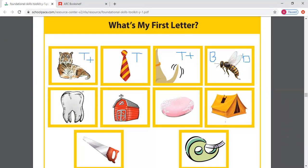Down here I have a — what is this a picture of? Tooth. T, T, tooth. What letter does that start with? T. Great job. Capital T. How do I write my lowercase t? Do it in the air for me. Great. Line, line across.